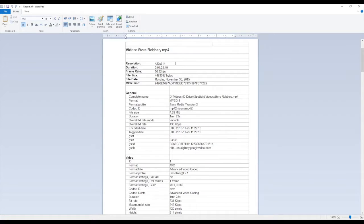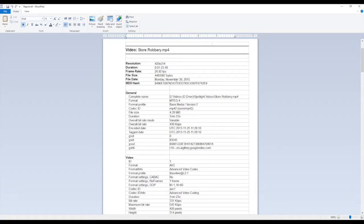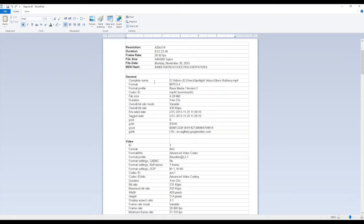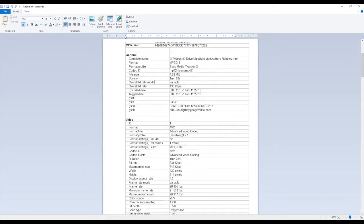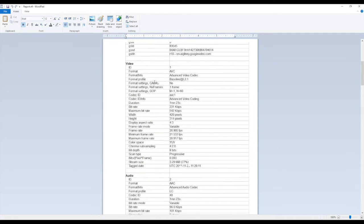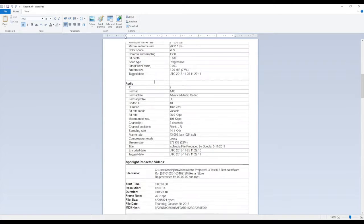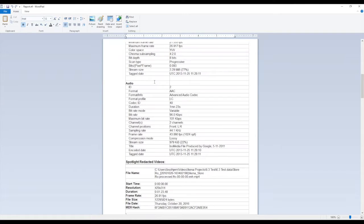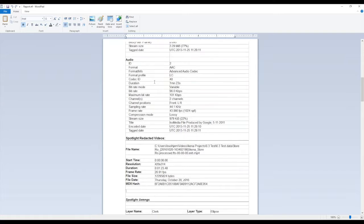And then it shows our original video, information about the original video, metadata, general metadata, video metadata, and audio metadata for our original file.